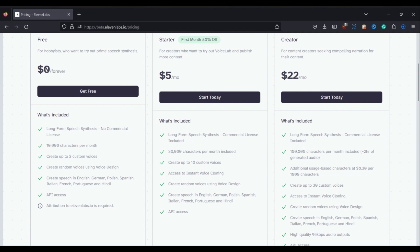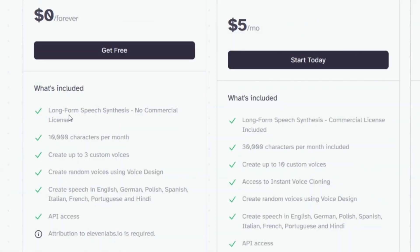One of these limitations is the long-form speech synthesis, which has a cap of 10,000 characters per month. While this may be sufficient for shorter projects, it can be quite restricting for content creators who require more extensive voice synthesis.